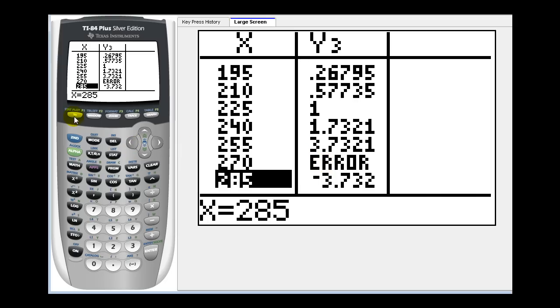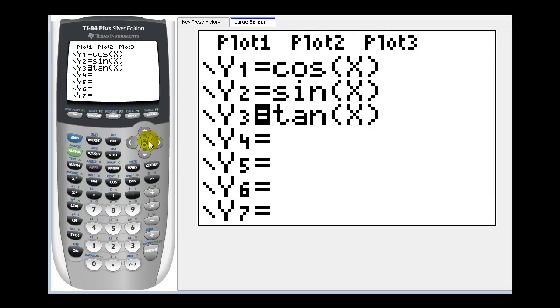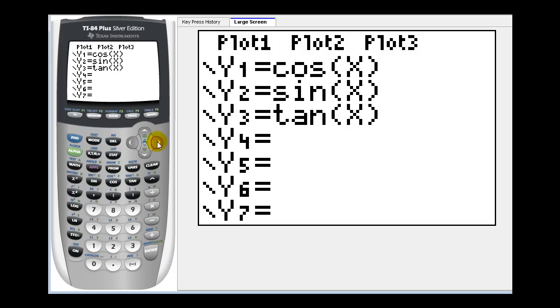Let's turn the tangent function off, go over the equal sign, press enter, and now they're all off.